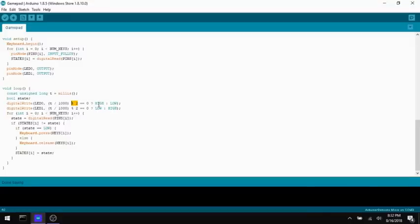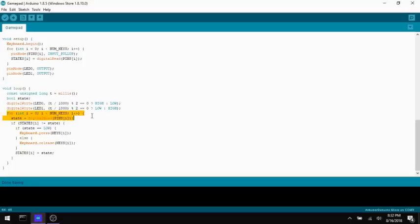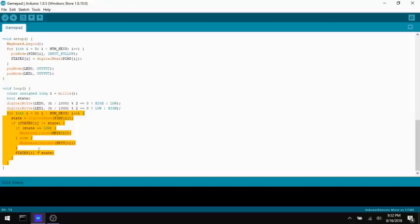So that when this one's on, this one's off and vice versa. So that's what makes the LEDs blink back and forth. And then here is what controls the actual keyboard. So for every key, I'm grabbing the current state from the pin and saying, hey, if this state isn't the same as the last state, the one we stored in that array, then I want to do something.